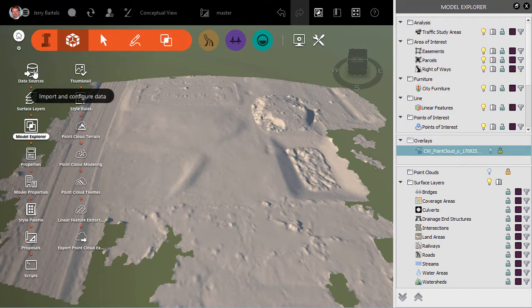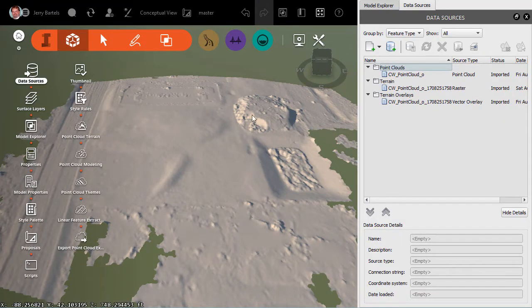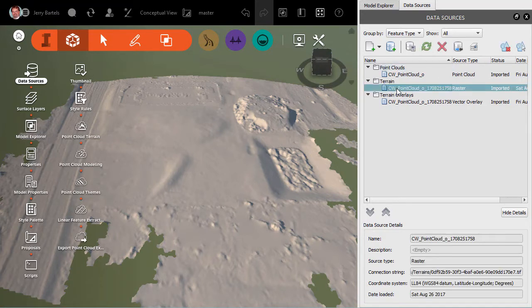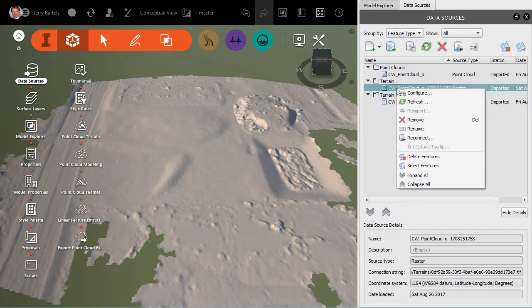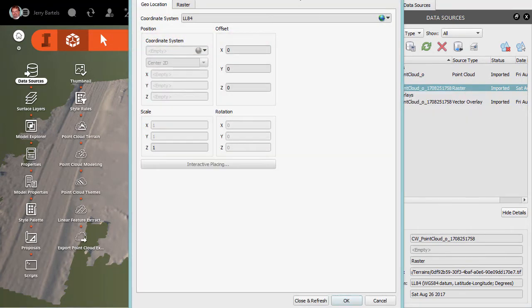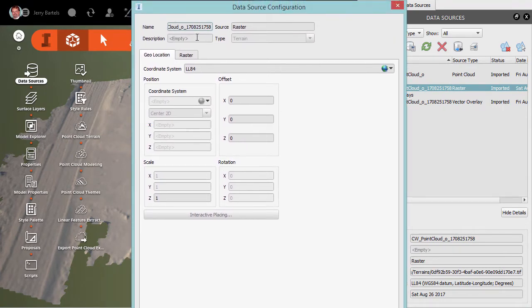What I'm going to do is come over to Data Sources. When we open up Data Sources, we'll see this terrain or any other terrains that are part of this model. I can select that, and we can either double-click on it or we can right-click and say Configure. And when the dialog box comes up, it shows us the name of the point cloud, tells us Coordinate System. But we'll see down here at the bottom Scale,